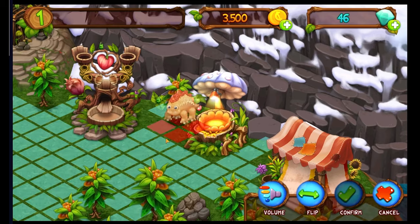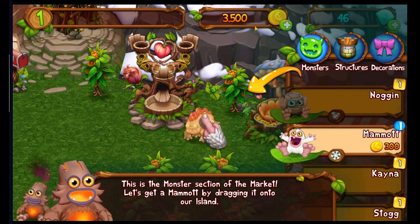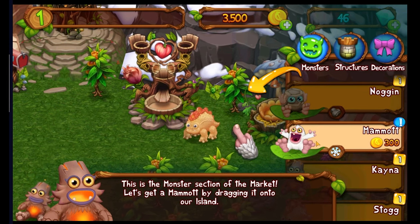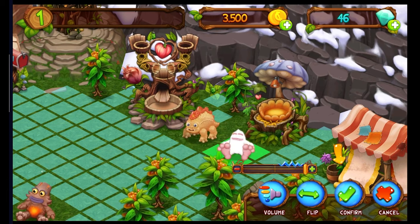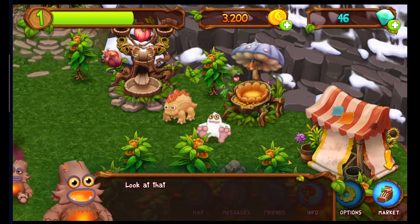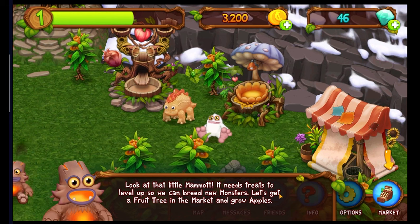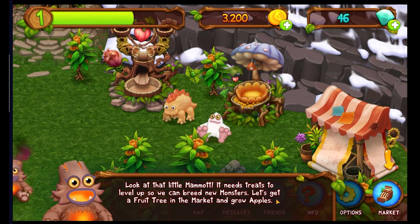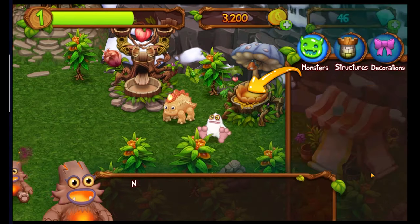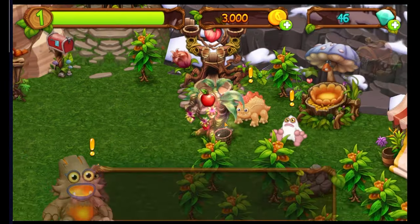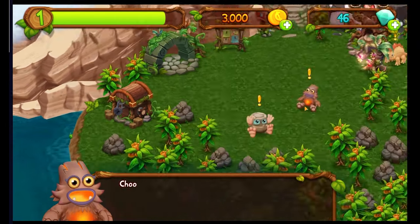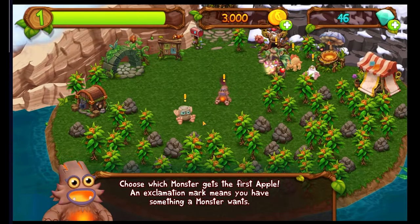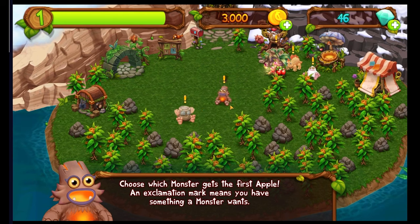You've hatched Stog! This is the monster section of the market. These are coins — a different currency. He needs treats to level up so we can breed new monsters. Let's get a fruit tree. So this is clearly a time-locked game. You're going to hit the cap on that diamond currency, and you're going to have to spend that to progress through the game.